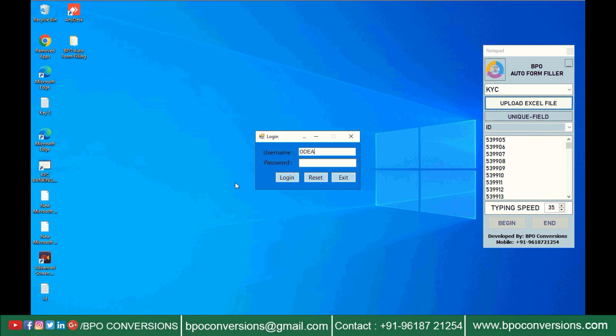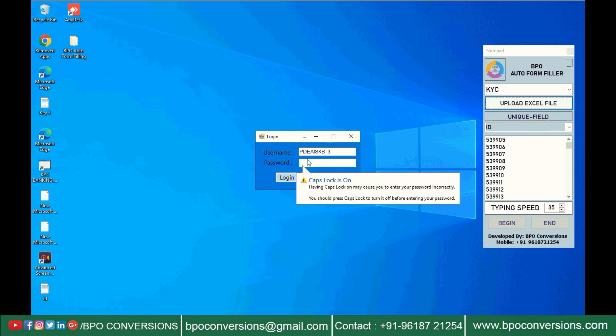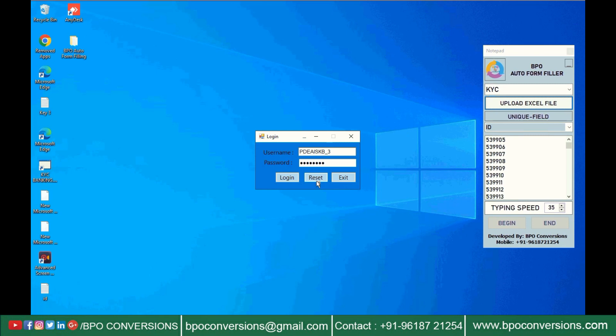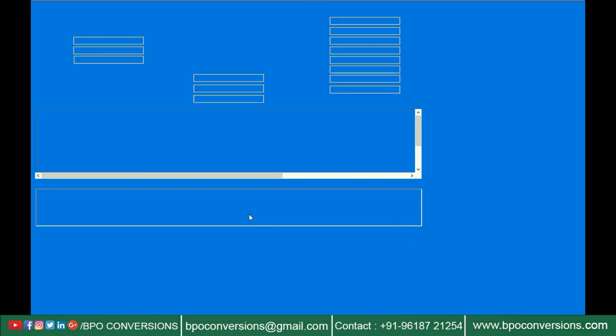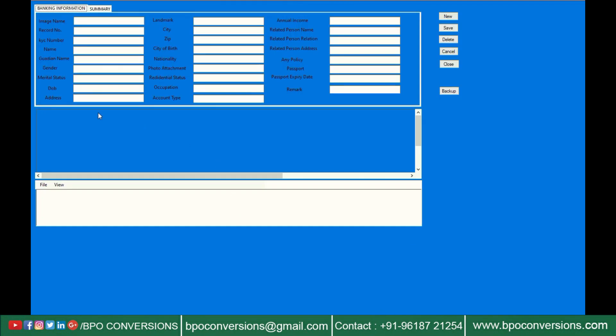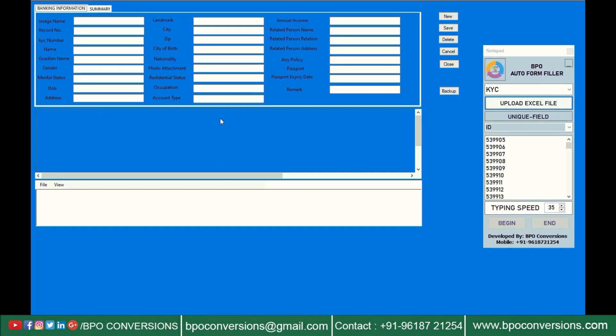Open and log in to the company given KYC form filling software. By using this BPO automation tool, you can complete your work without any stress. Conversion team converts all KYC data images into Excel with good accuracy.